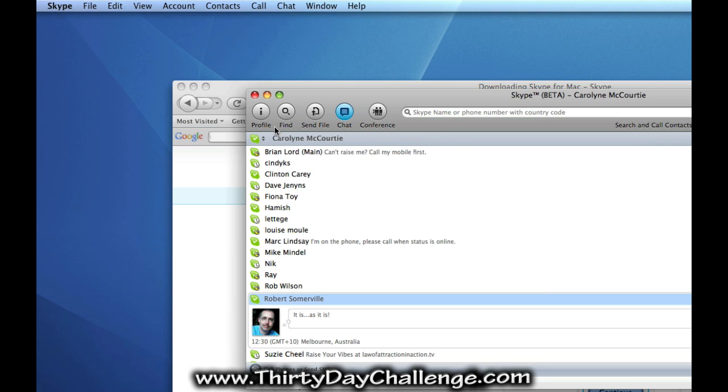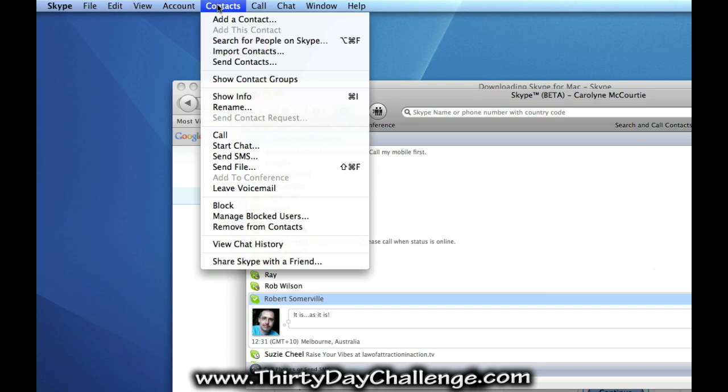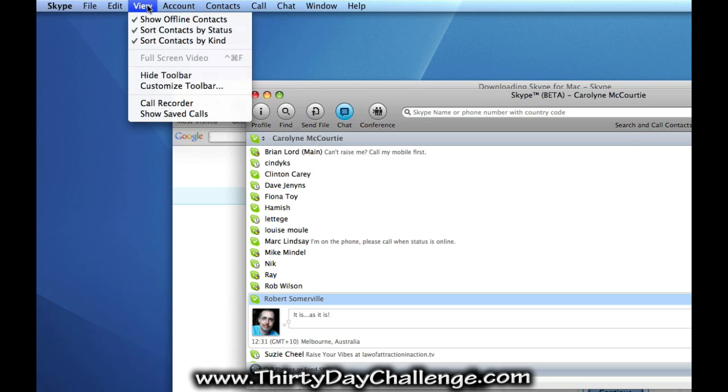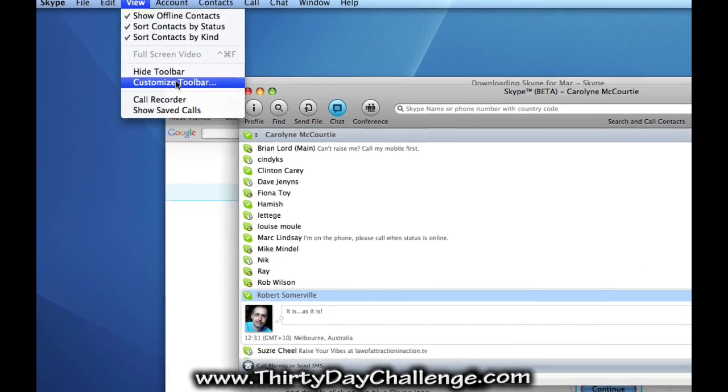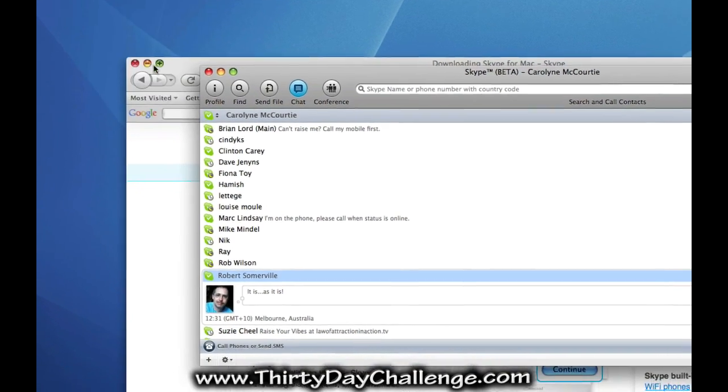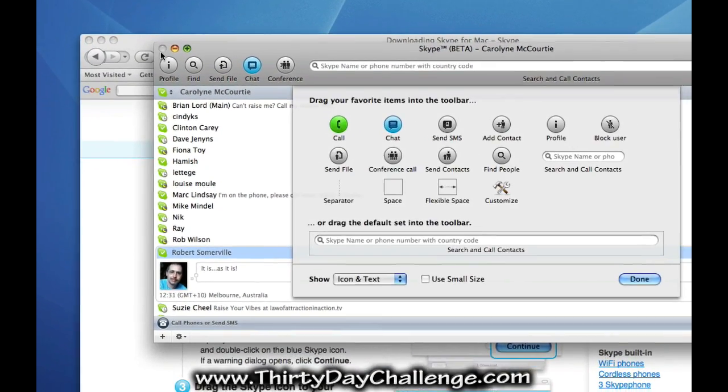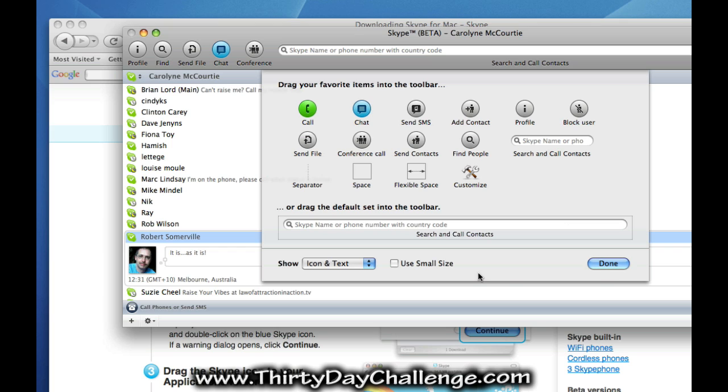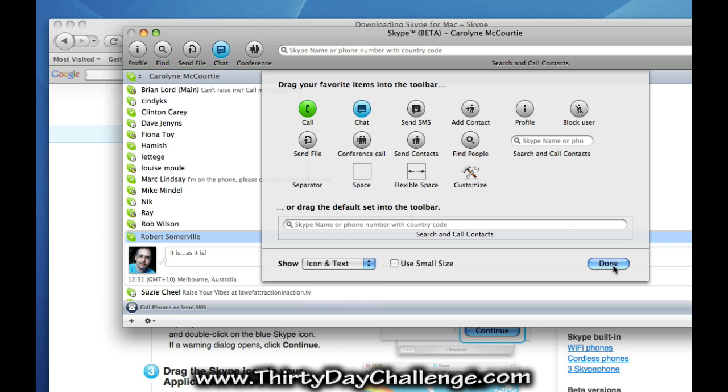Now, let's have a look. You can see here that I have set up certain things. Now, this is what I've chosen and you go up into the view and customize your toolbar. Now, I've chosen those particular ones because that's just what I like to use. You can make the choice yourself.